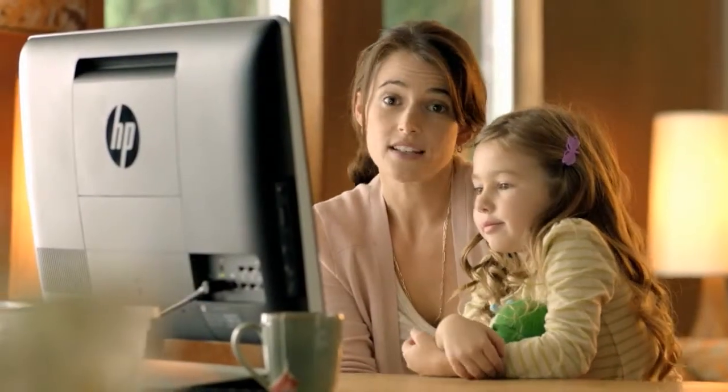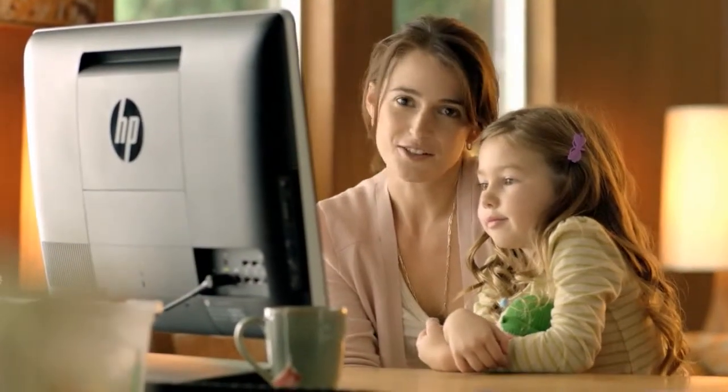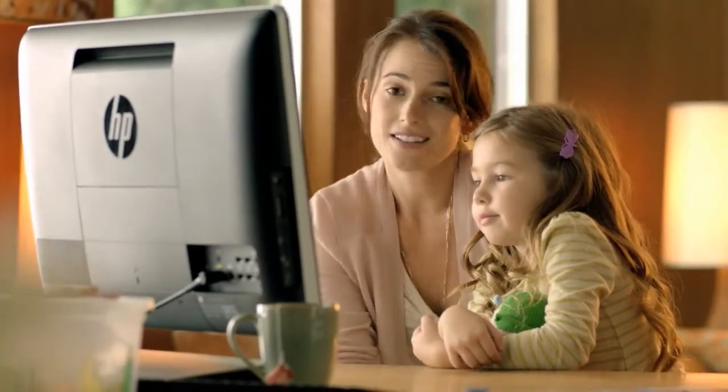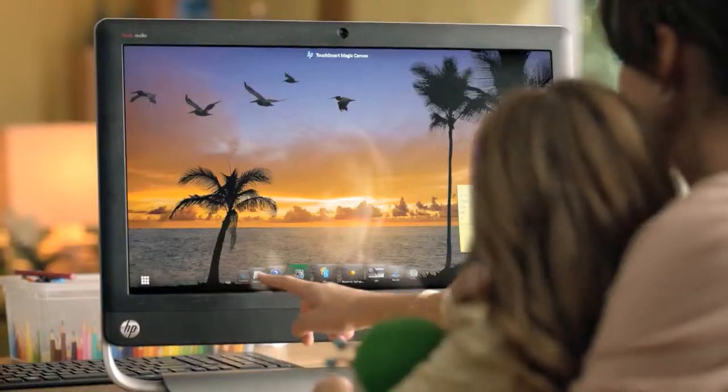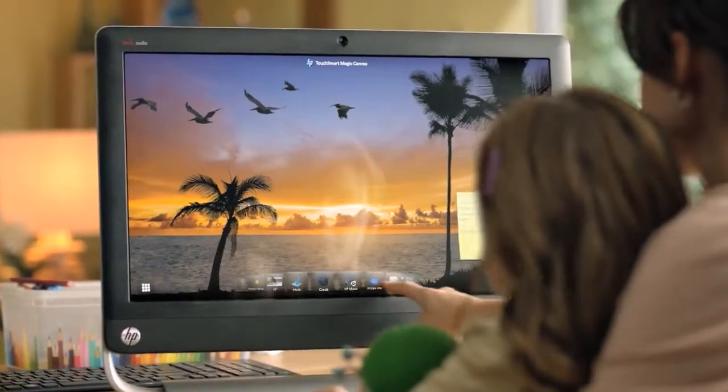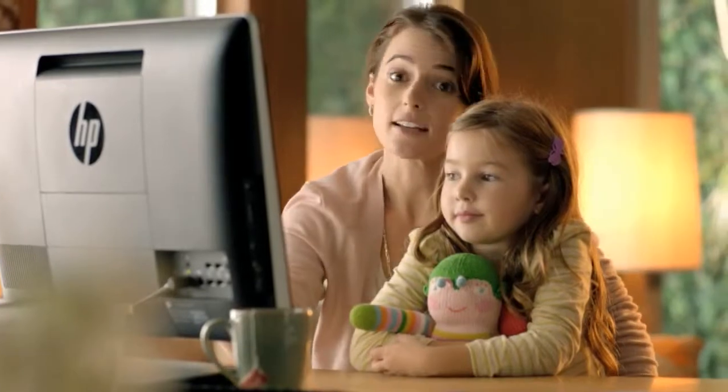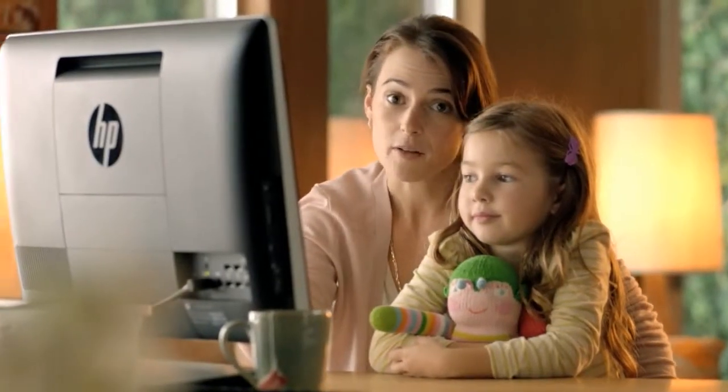The HP TouchSmart PC is so easy to use. We never run out of things to do. My family's favorite things are just a tap away. It's like a command center for your family.